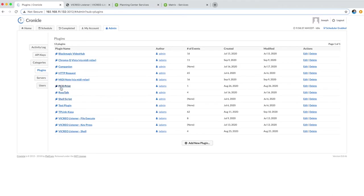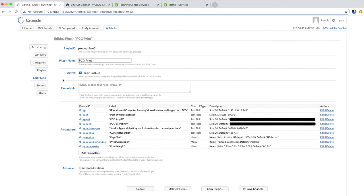I'm going to click on PCO Print, which is the one we're going to show you here today. So this is the plugin, and I've named it PCO Print, and it is enabled. This is the path to the executable.